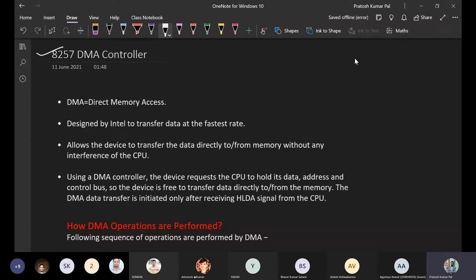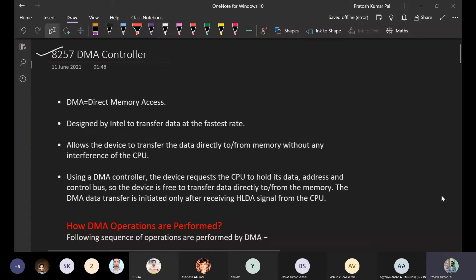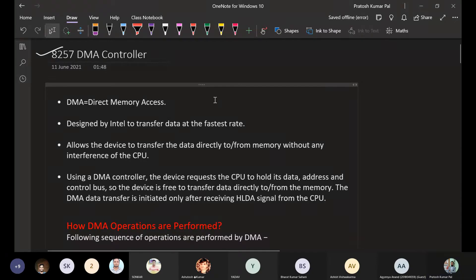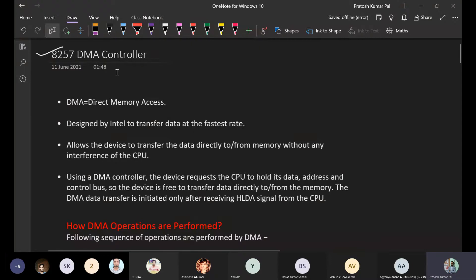The 8257 DMA controller, as its name suggests, stands for Direct Memory Access.